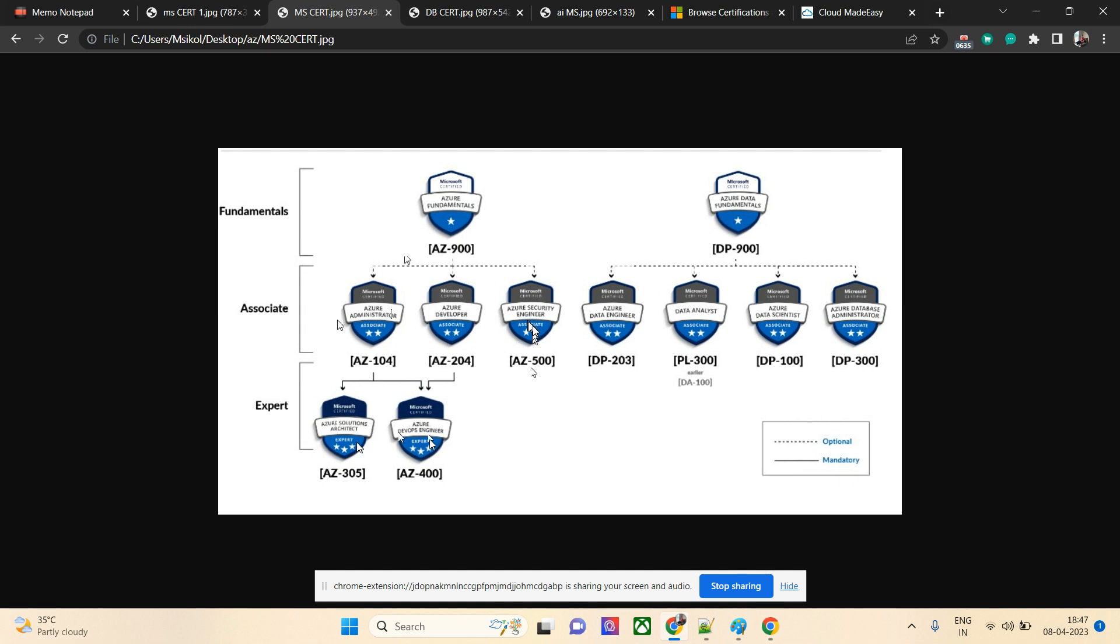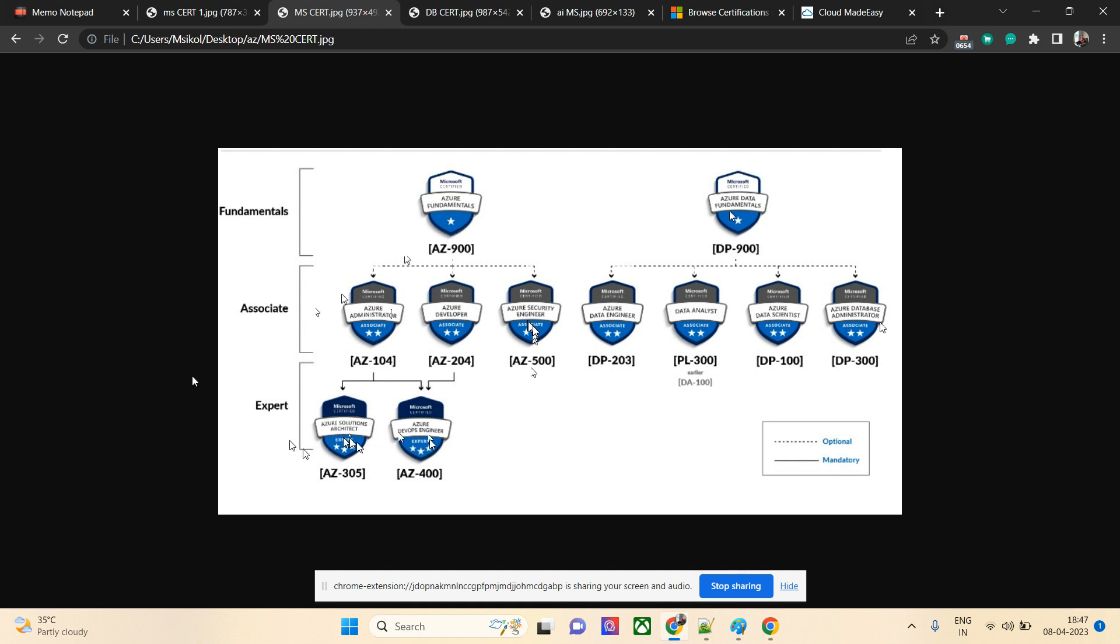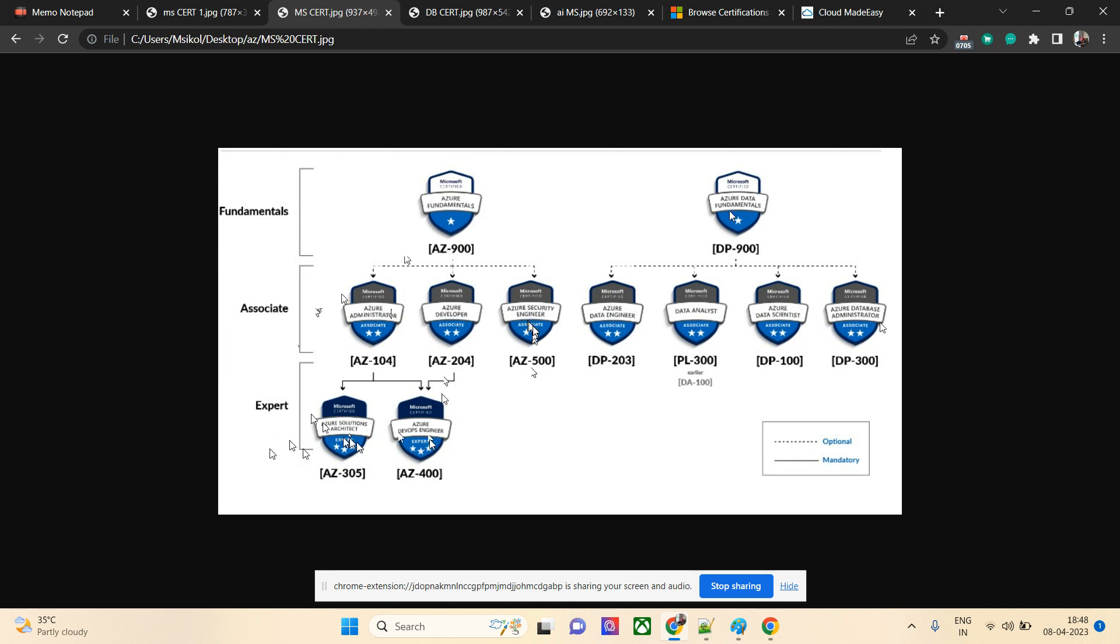One more thing I'd like to tell: the difficulty level. These associate certifications are difficult. If you take the fundamentals, they're really easy. Associates are the most difficult, and expert level certifications are slightly easier than associate because the syllabus in the exam is shorter. In associate level, all practical questions will be asked, and in expert level, usually scenario-based questions will be asked, which is slightly easier to understand or answer.